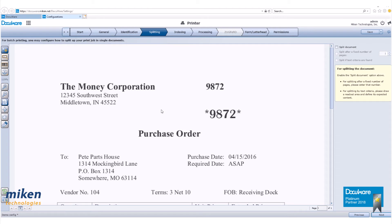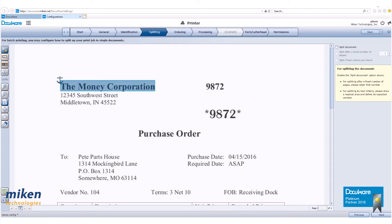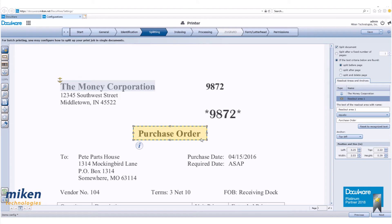Now we're on the splitting page. Click on the anchor and draw a box around the money corporation to register the document's location. Click on the readout and draw a box around purchase order. Now look at the info on the right hand side. Make sure the split document check box is checked.